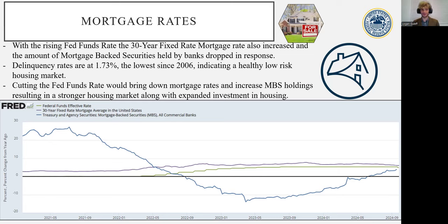Moving on to agriculture, which is a critical industry, we can see the effects of the rise in the Fed funds rate quite acutely, with average interest rates across all production inputs reaching 24-year record highs around 8% to 9%.